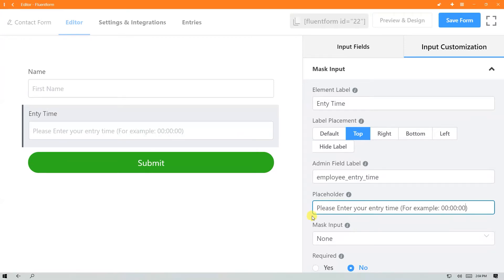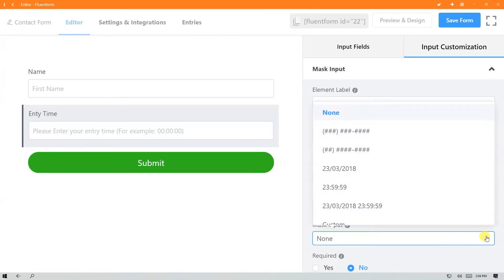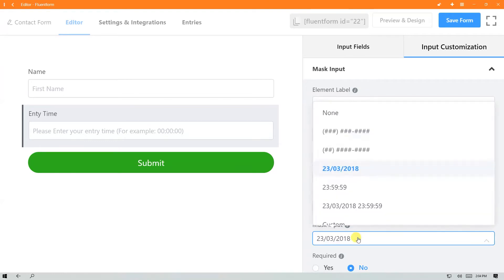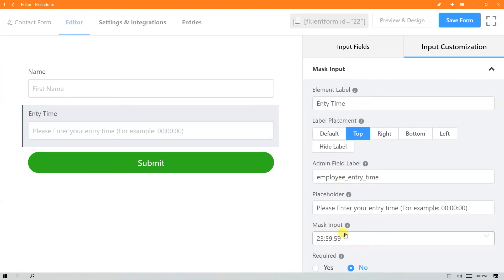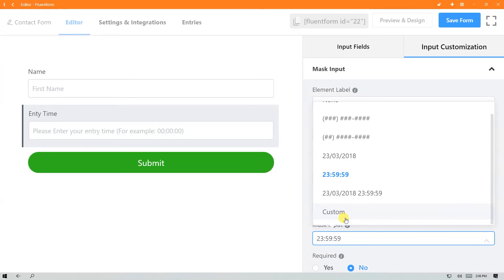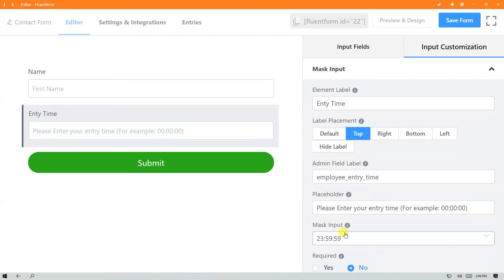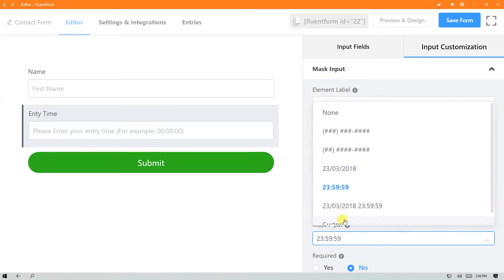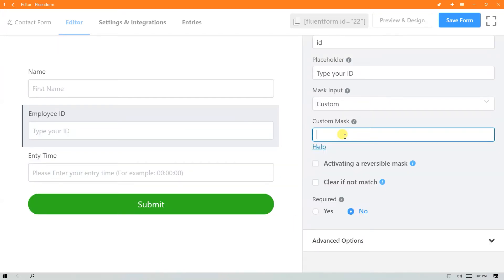In the mask input field, you will be offered five predefined masking formats. But you can set your own format with the custom option. In that case, provide your desired format in the custom mask input field.